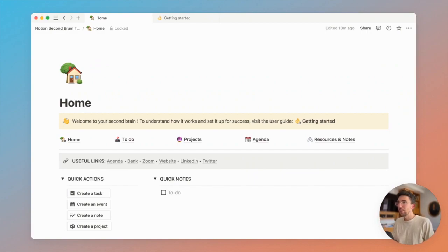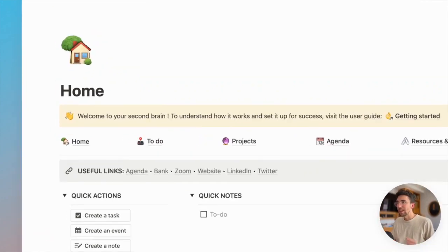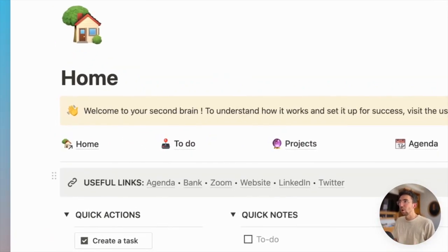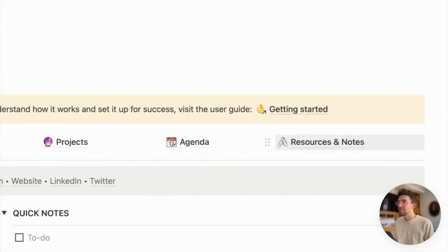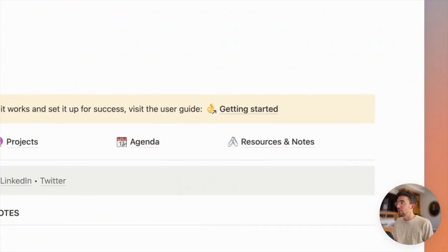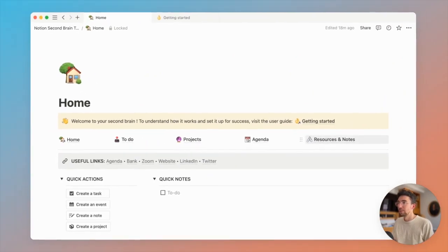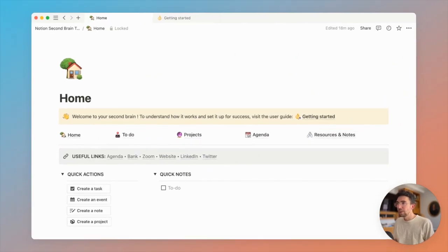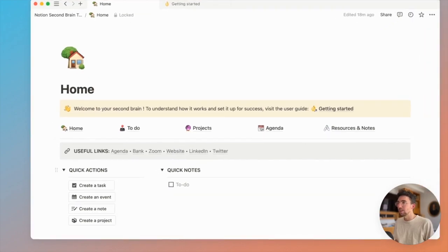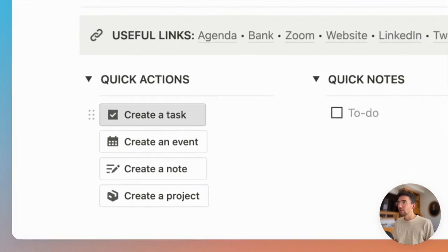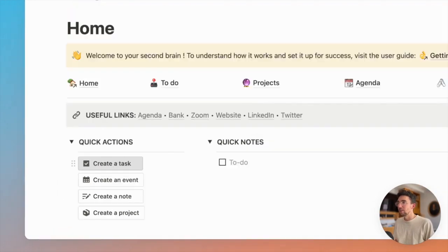So here's your home page with links to all your databases on a navigation menu here. And below that, you have quick action buttons for you to create tasks or everything you need in just one click.